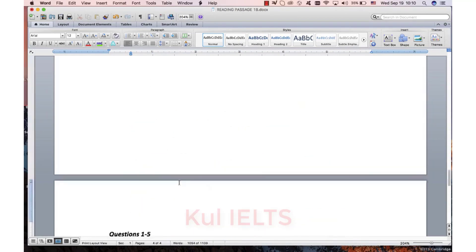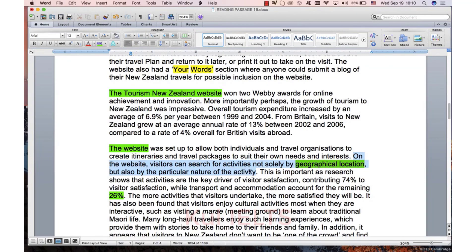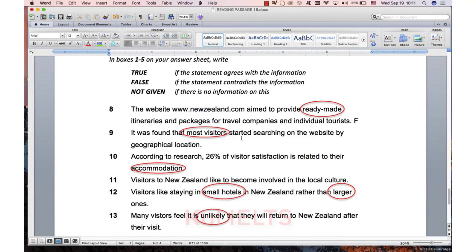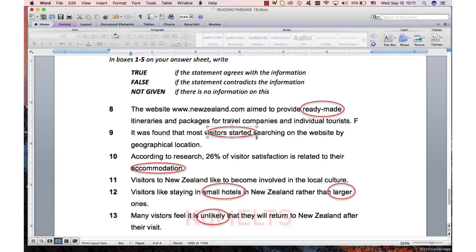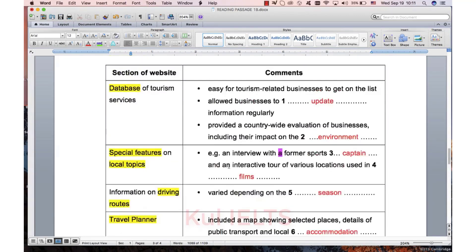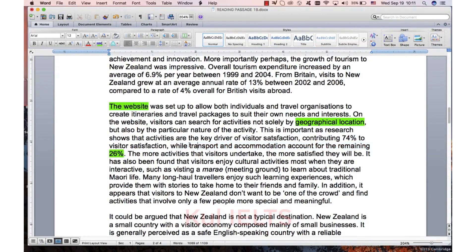Most visitors starting by geographical location - we're over here. Visitors can search for activities not only by geographical location but also by where they started. I'm scanning for 'started' and there's nothing there about how they started. So I don't know if it's most visitors - but this is a not given, so actually they focused on nothing because it's not there. Then 26% related to accommodation only - but the text says 'transport and accommodation'. The question says accommodation only, so it must be false, because transport is part of that 26% - accommodation is not all 26%. So that's false.